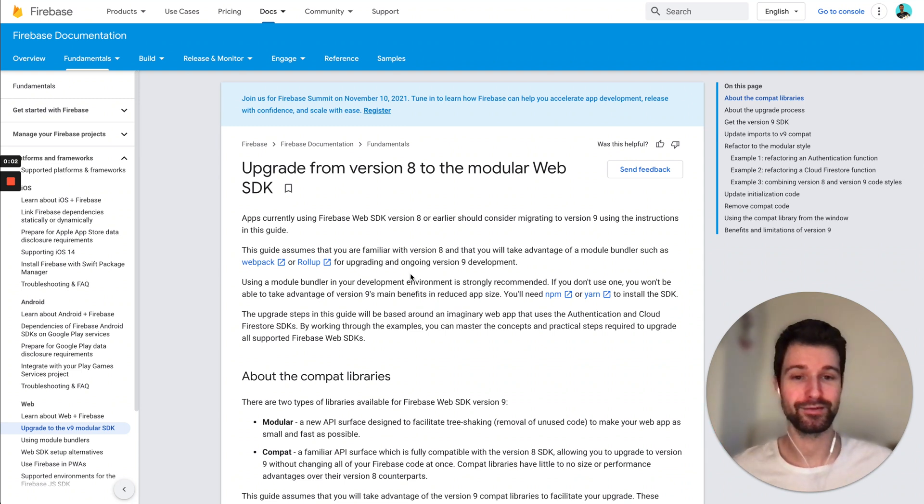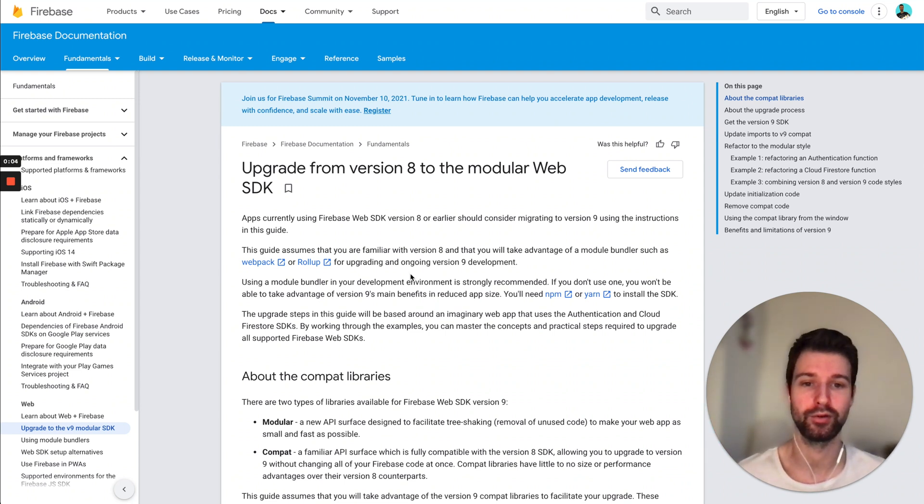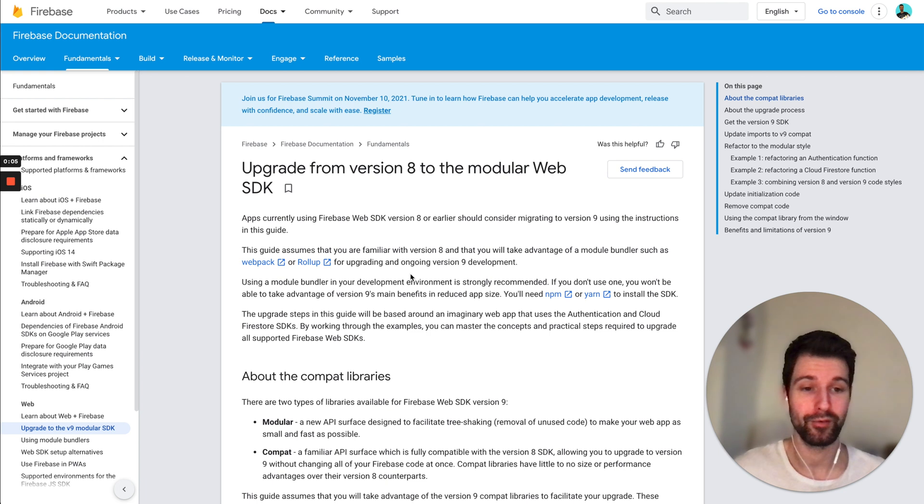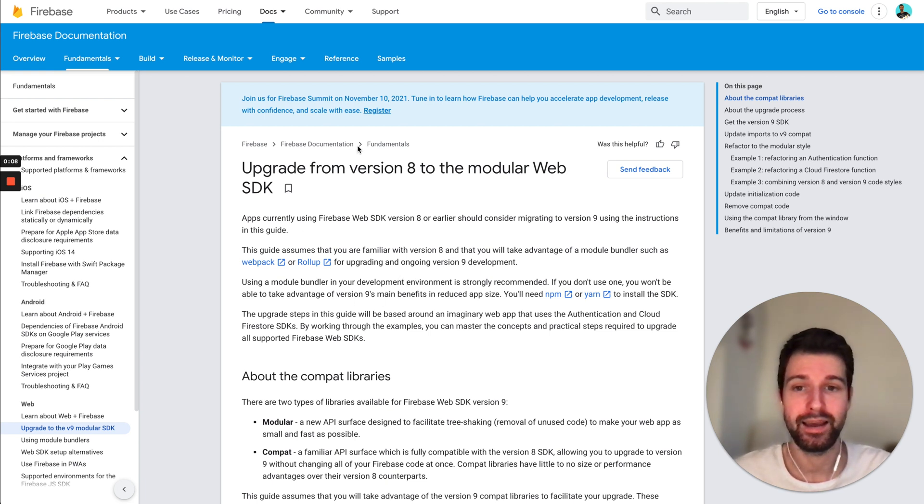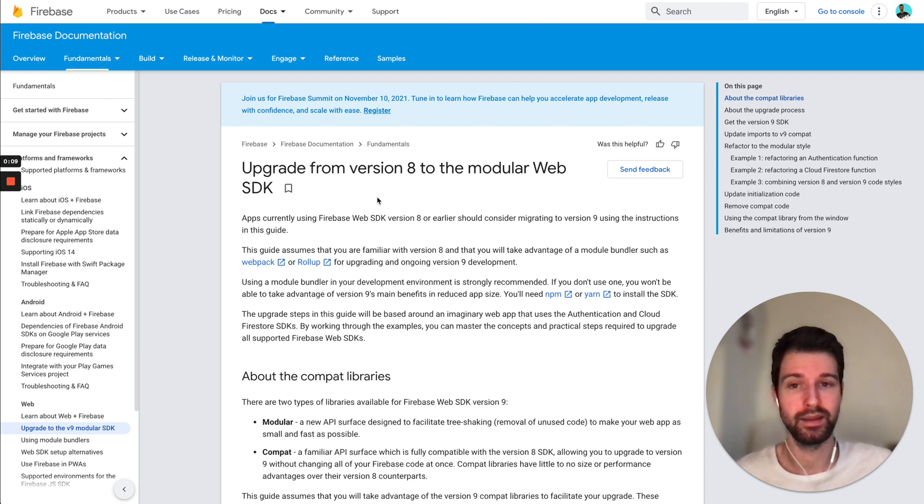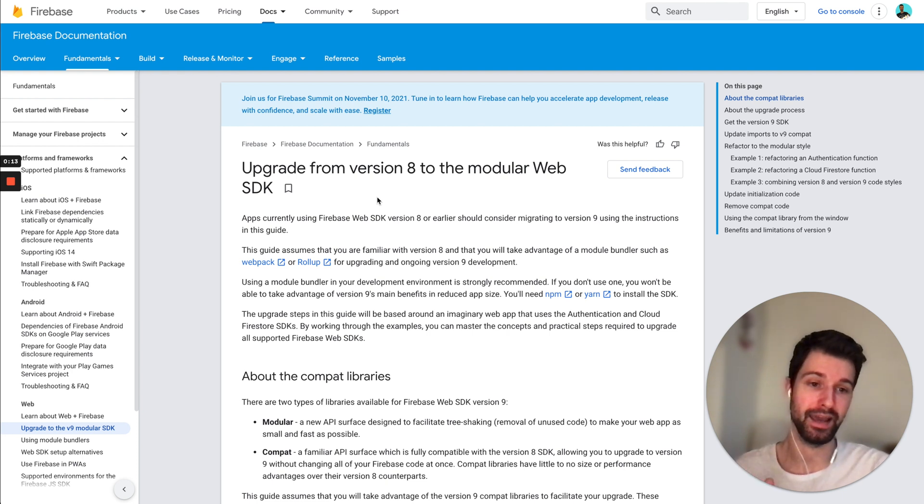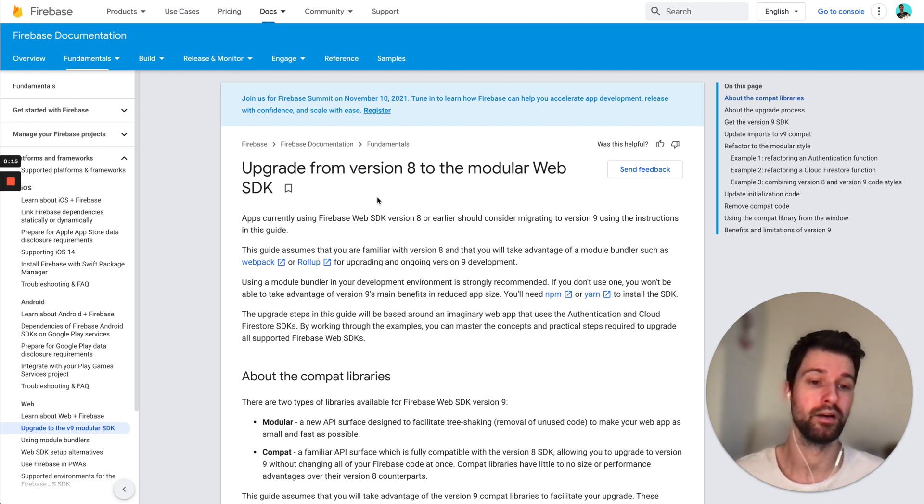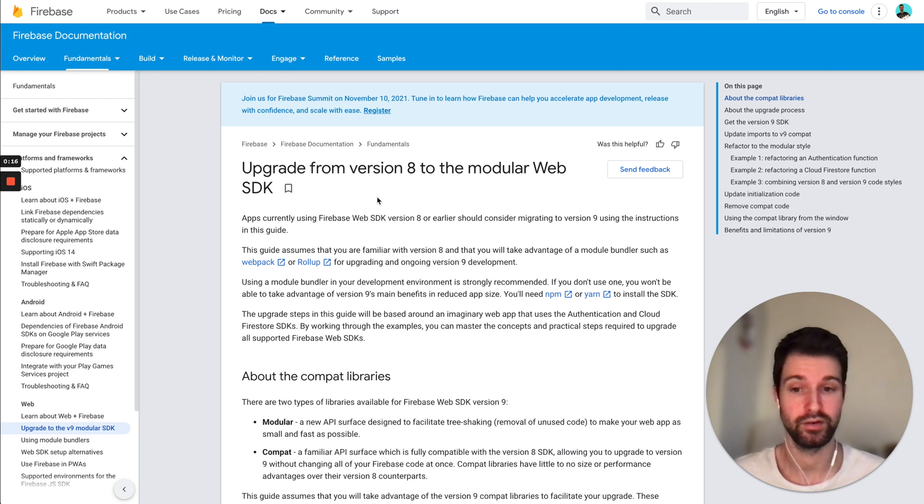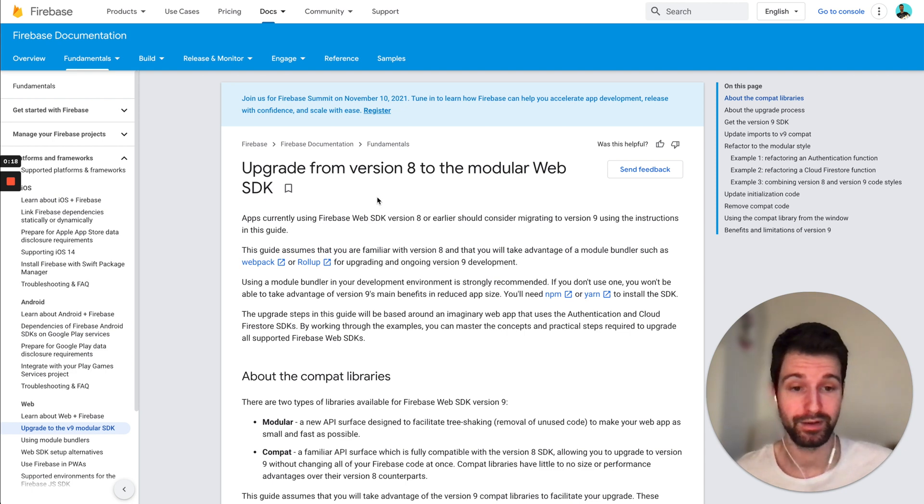Hello and welcome back to the channel. In this video we're going to cover a topic that I've had quite a lot of questions about recently, and that is how to upgrade from the older versions of Firebase, that's anything up to version 8, onto the new modular version 9, particularly for Chrome extensions.